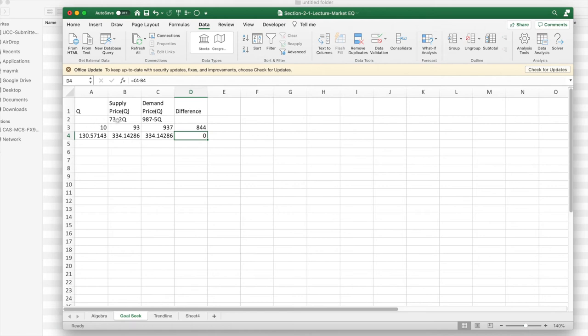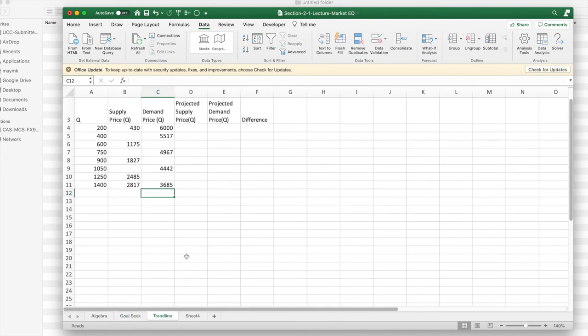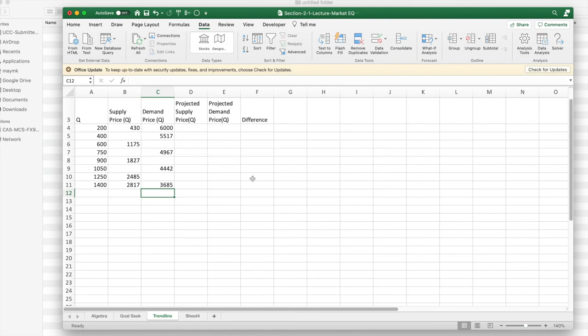If I've been given a formula, I can use Goal Seek to find where the two linear functions intersect. The more interesting problem is I'm not given a formula. I'm given quantities for some queues. Sometimes I have the supply price, sometimes I have the demand price. I'd like to come up with the lines and then find a point of intersection.